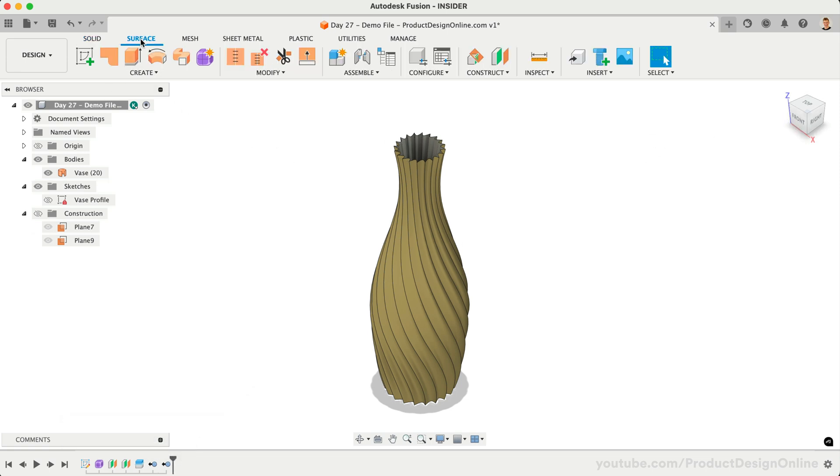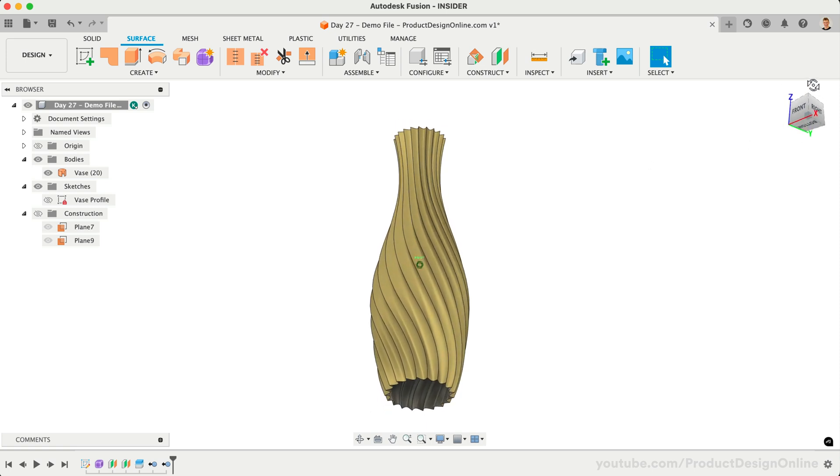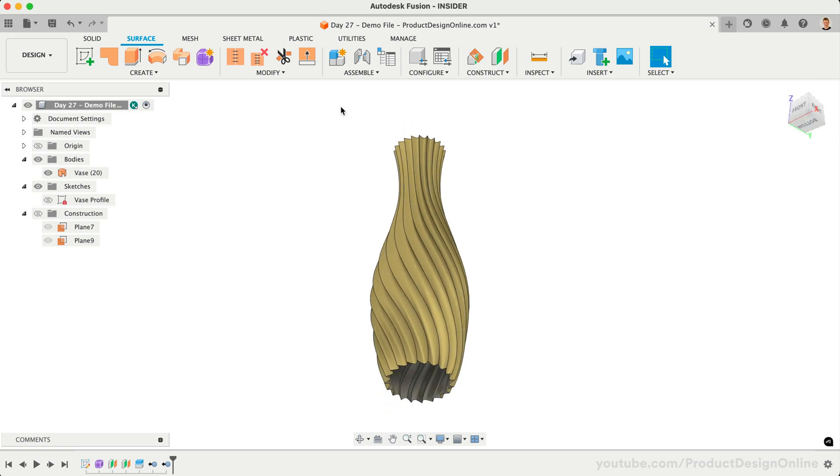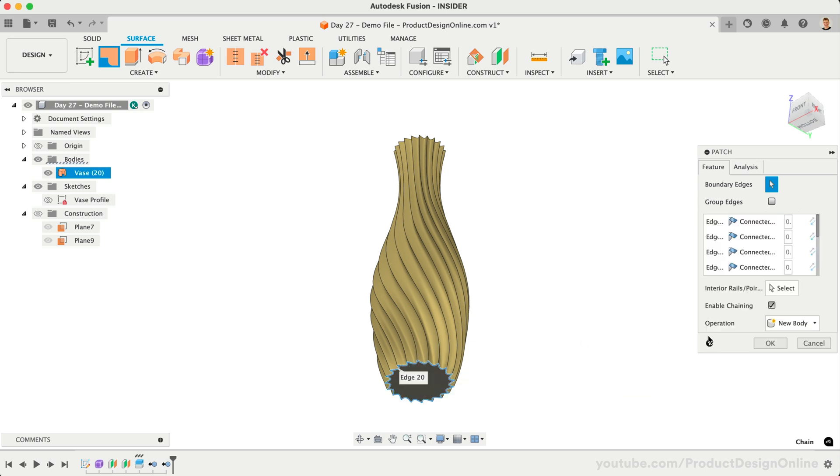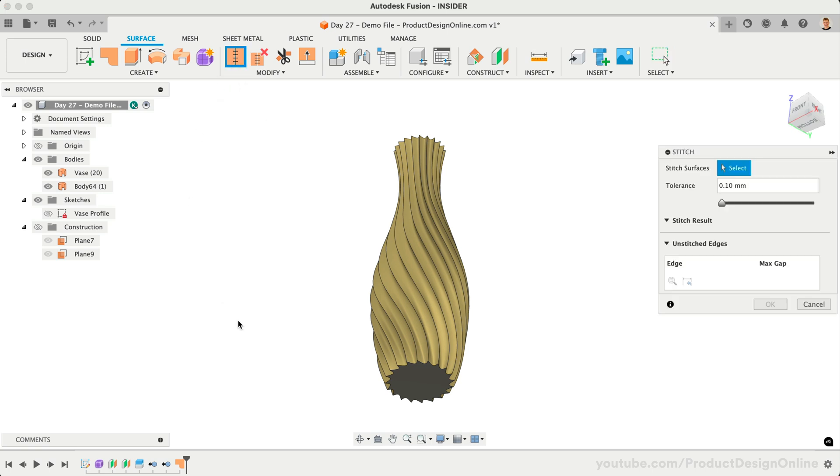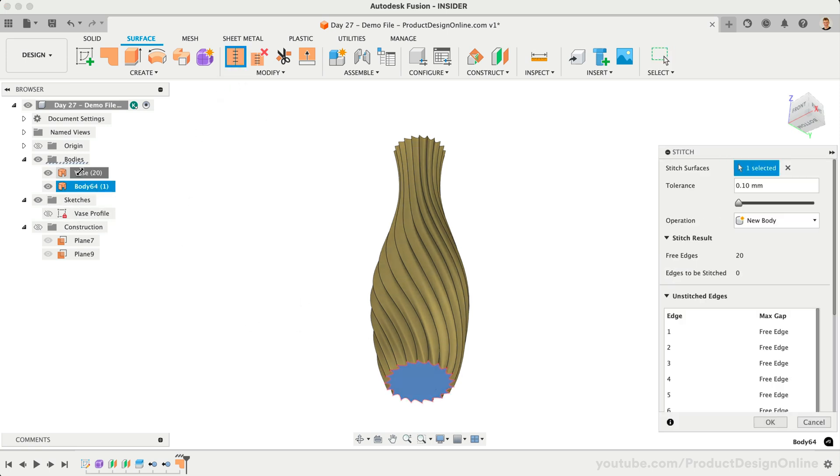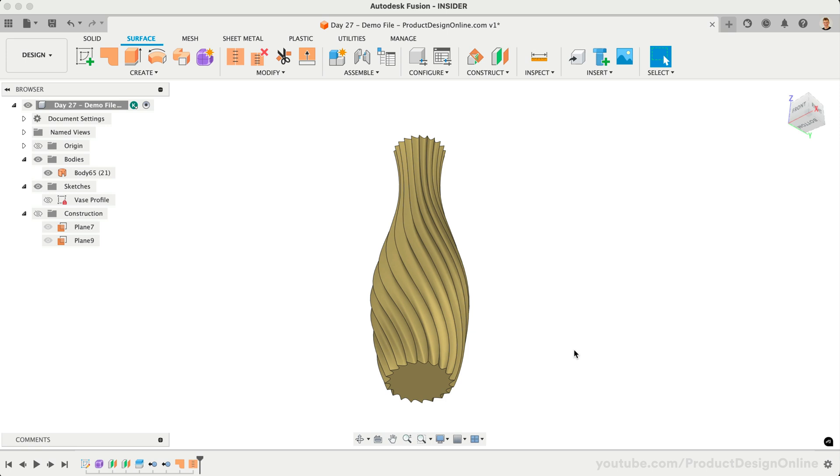We discussed some of Fusion's surface modeling tools on day number 25. When working with T-Splines, you'll find that many workflows require you to finish with surface modeling. In our case, we'll use the Patch command to close off the bottom of the vase. Select the bottom contour, which results in a new surface body. We can then use Stitch to combine all of these surface bodies, resulting in a single surface body.